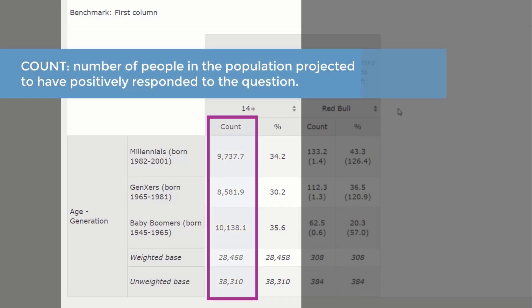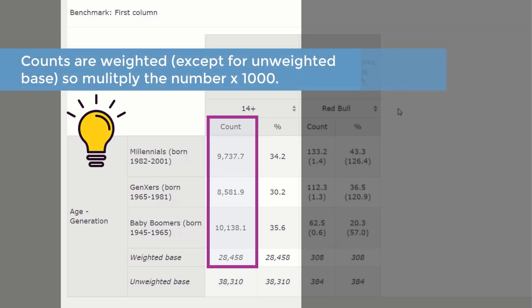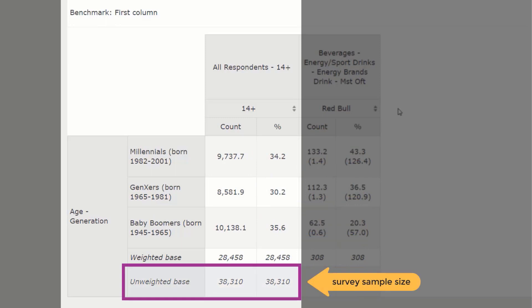The count is the number of people in the population projected to have positively responded to the question. All counts in a table are weighted. Because of this, all counts — with the exception of the unweighted base, in other words the sample size — can be multiplied by 1,000. The unweighted base can be read as a straight number. From the first column, we learned that the survey sample size consisted of 38,310 respondents who fit within the Millennial, Gen Xer, or Baby Boomer cohorts.